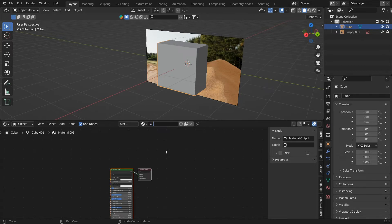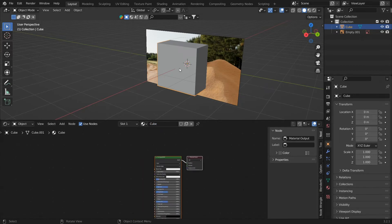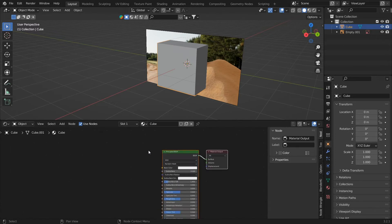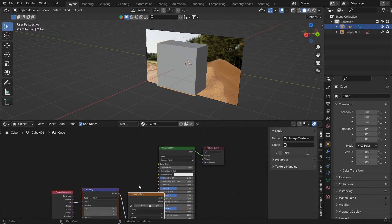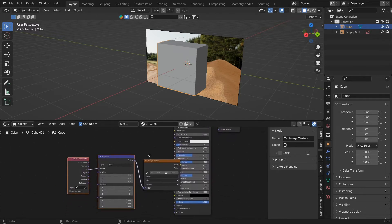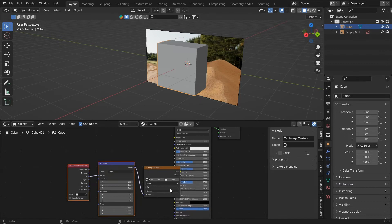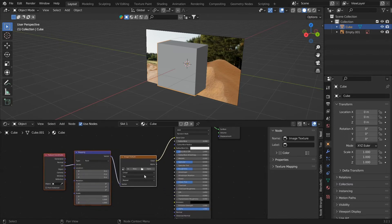If you click on Principled BSDF and press Ctrl T, you can now see that we have this image texture with which we have two more nodes.